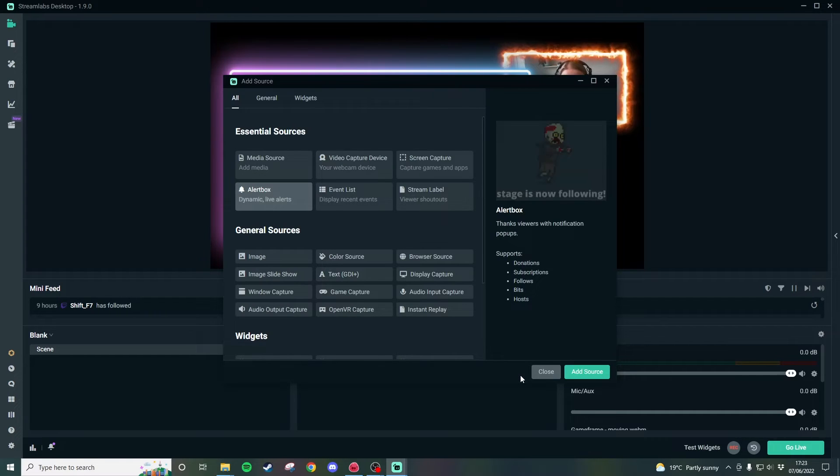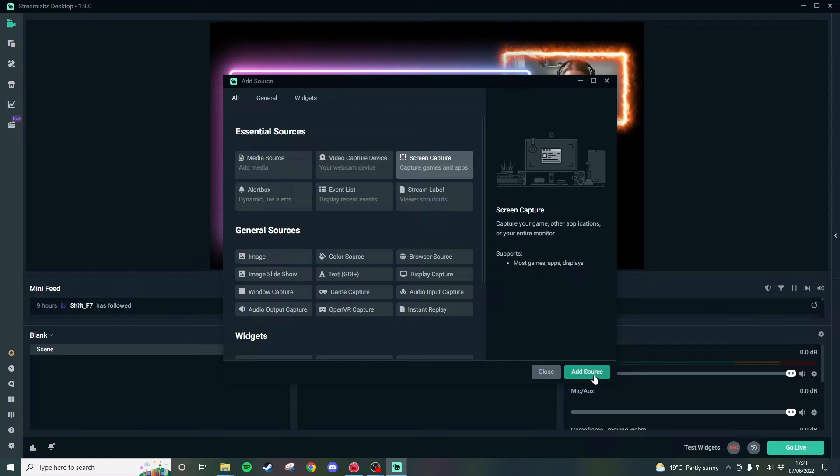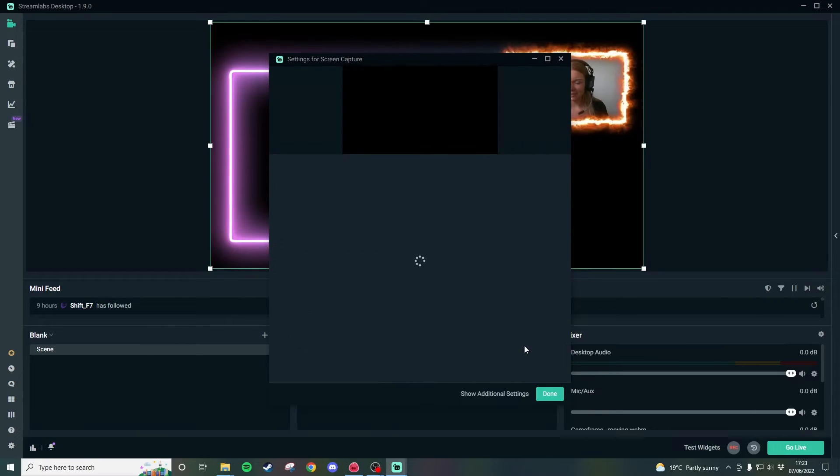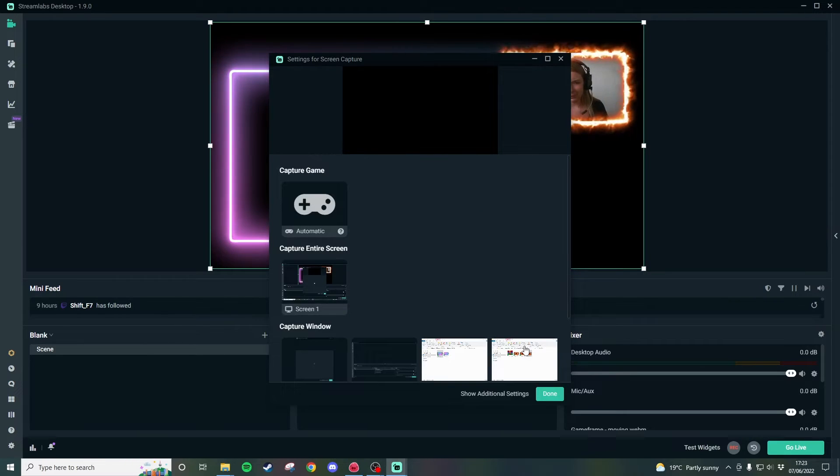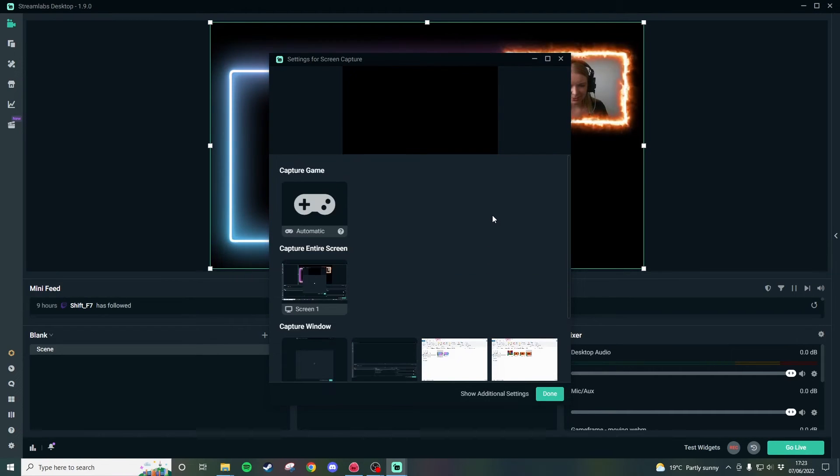So once you have this open go to screen capture and then click add source. Again call it the default or whatever you want and then I'm going to go ahead and tell it to capture a certain window.